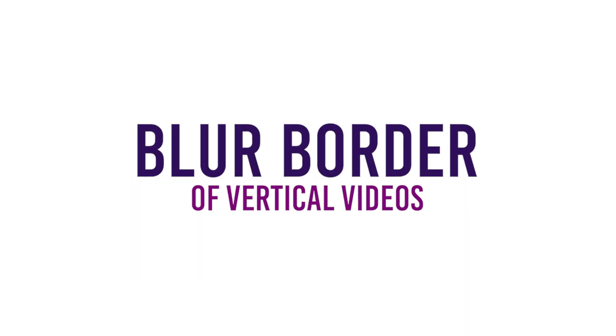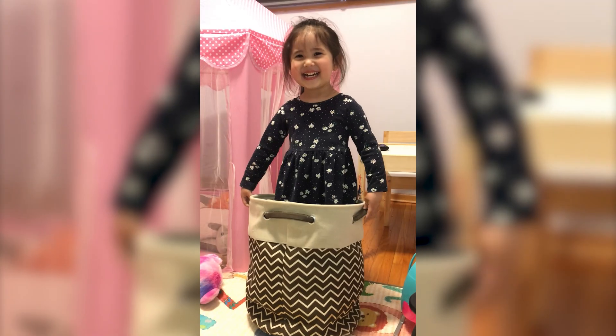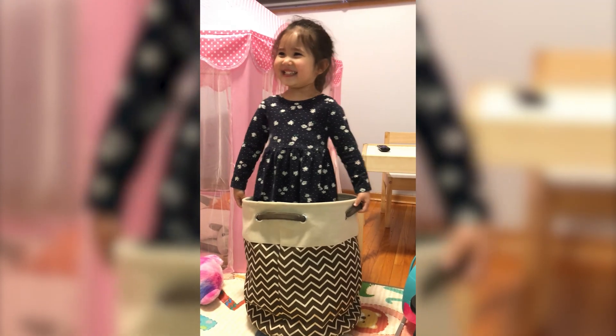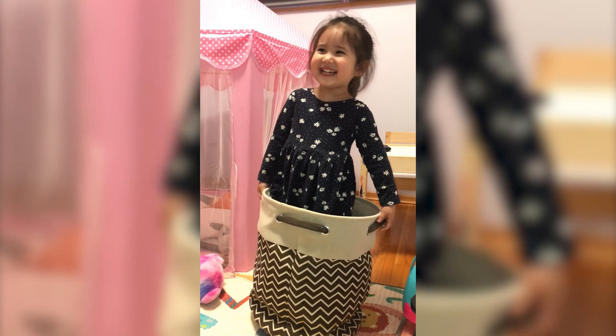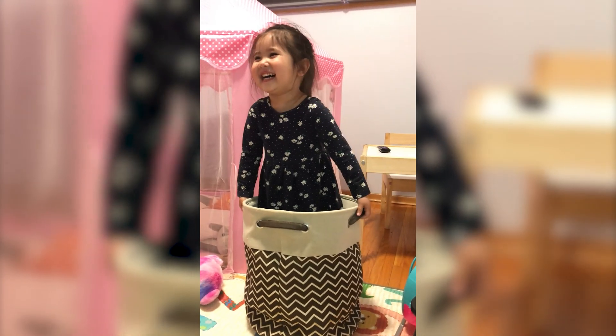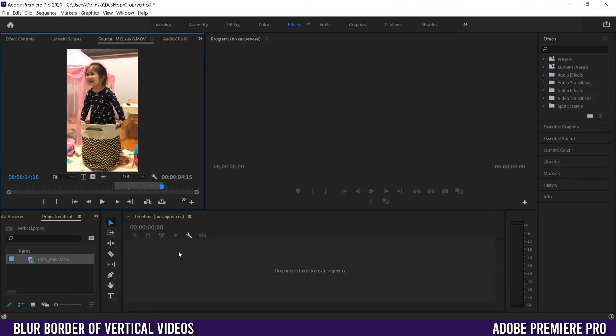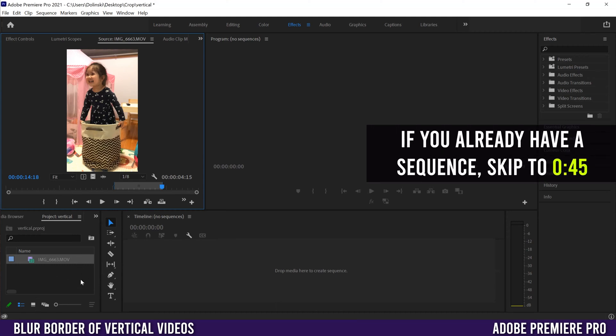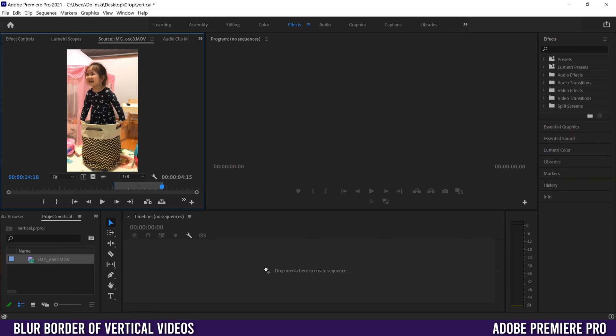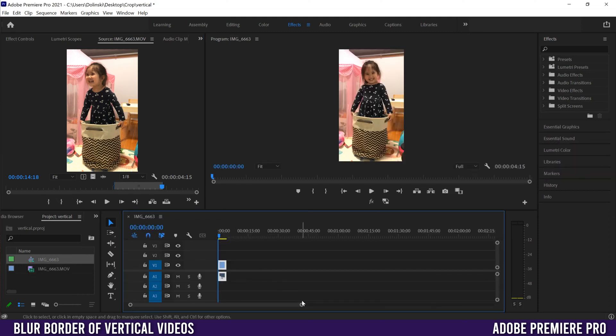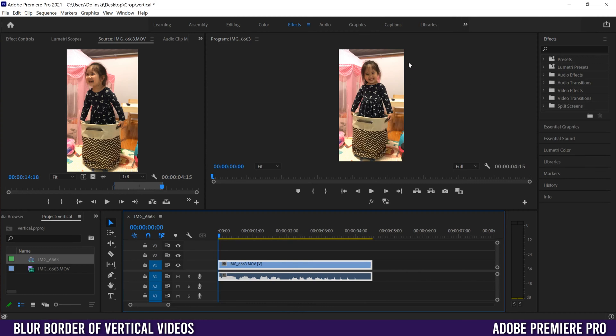In this video, I'm going to show you how to put a blurry background or border around your vertical video in Premiere Pro. To start, I'm assuming you have a vertical clip. First, drag your clip here to make a sequence. That's going to make a vertical sequence, which we don't want because we want a regular one.